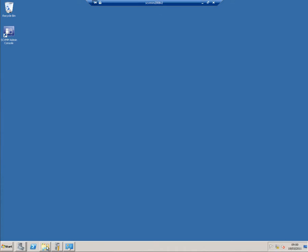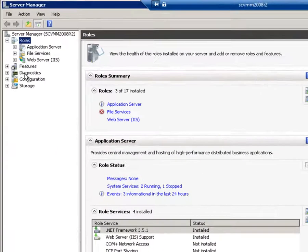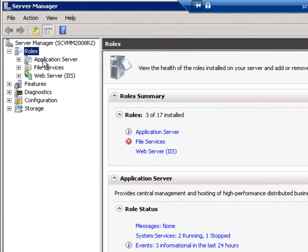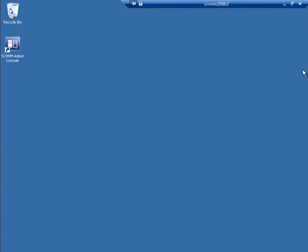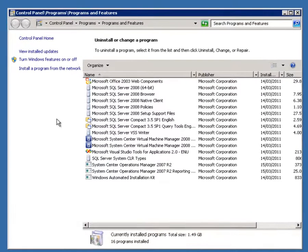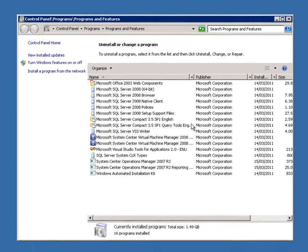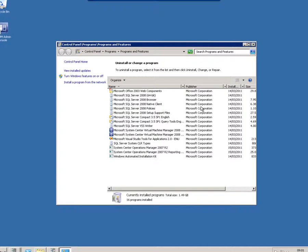Before I actually get into the installation, it's important to understand what I've got on this machine already. If I look at server roles here, I've got IIS installed, I've got the application server role installed. And if I look at programs and features, I've got SQL Server on here, which I'm going to need. I've installed System Center Virtual Machine Manager 2008 R2 already, and actually I've got System Center Operations Manager 2007 R2 on here, complete with its reporting environment. So, a sort of data center management environment in a box, if you will.